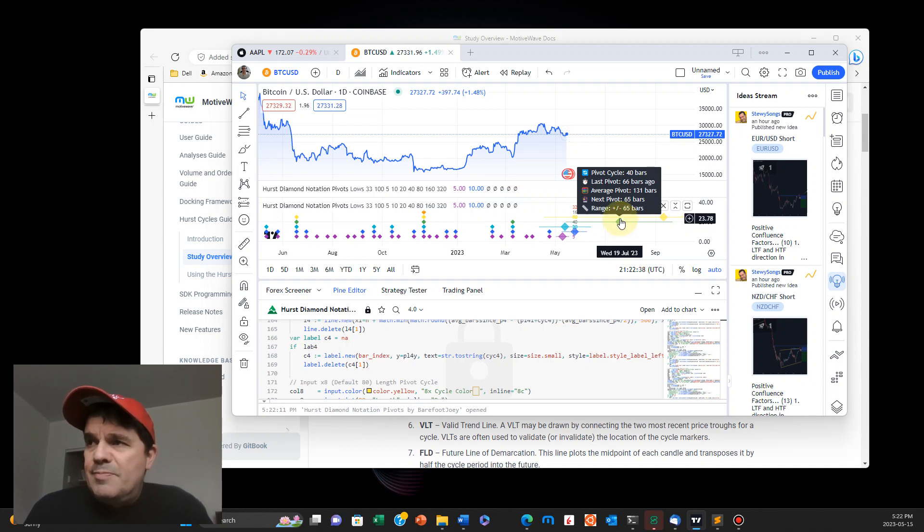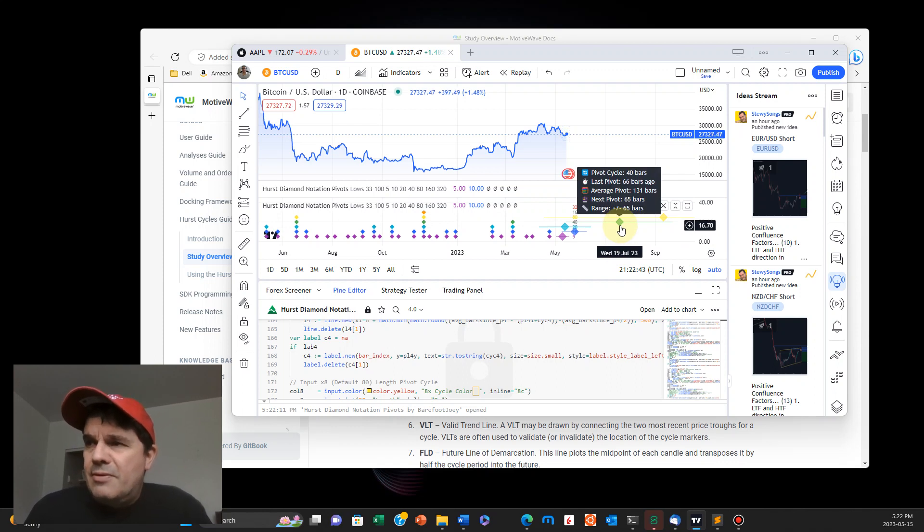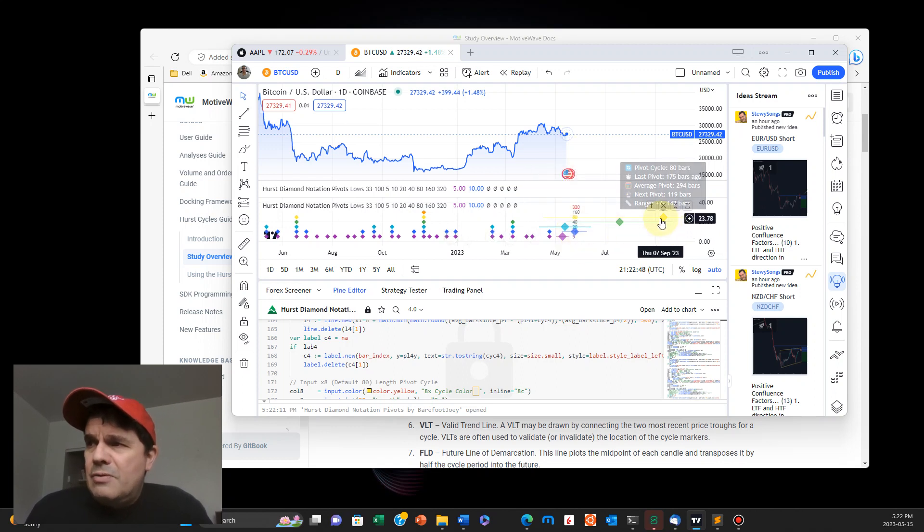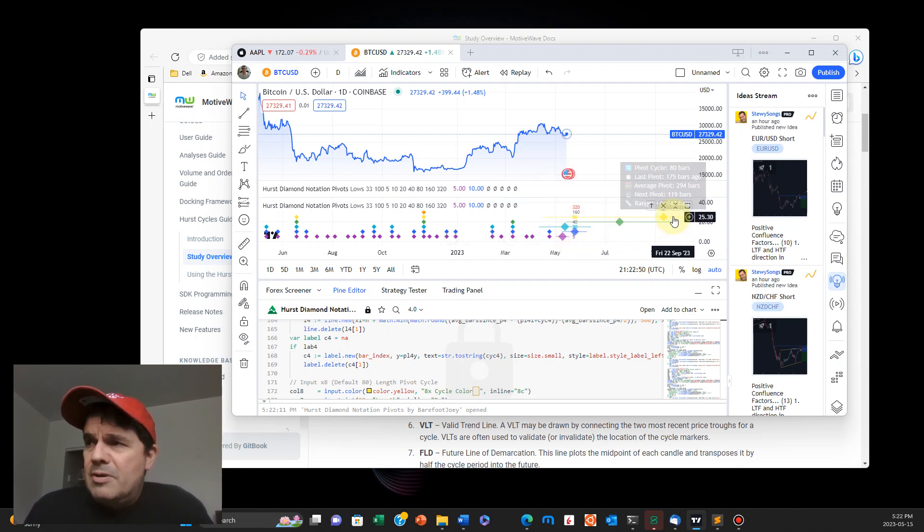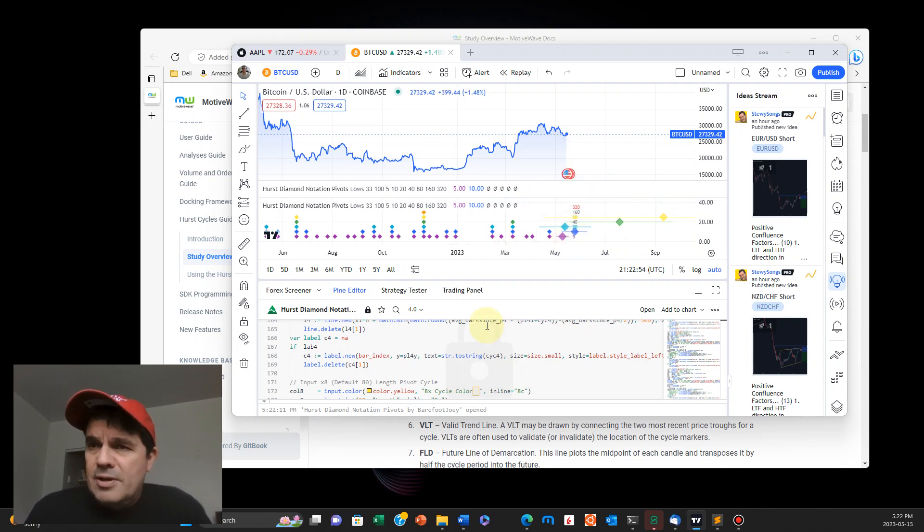You can see here, next pivot, 65 bar pivot cycle. And it will give you an estimate here on July 23rd, next one here on maybe May 23rd, a few here on September. And these are all the probabilities.